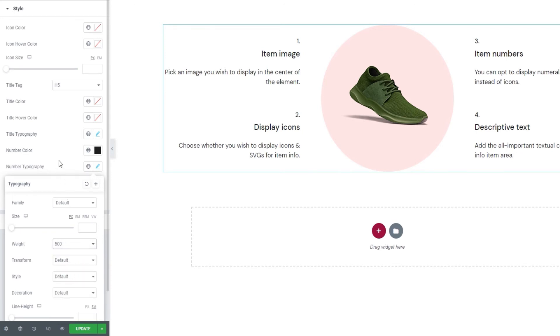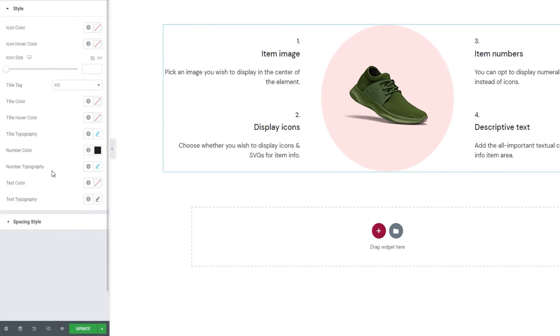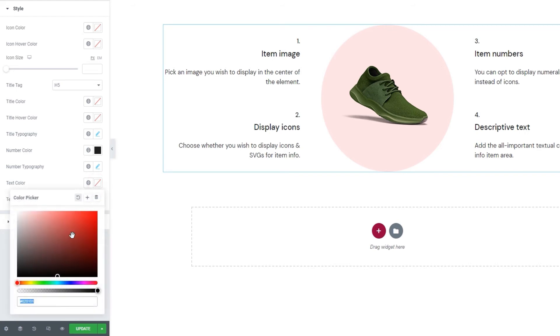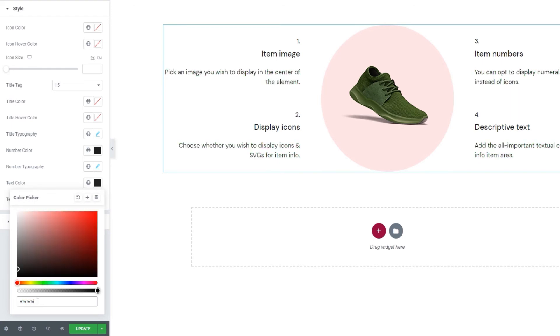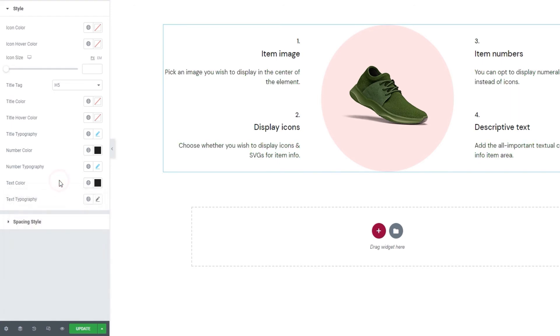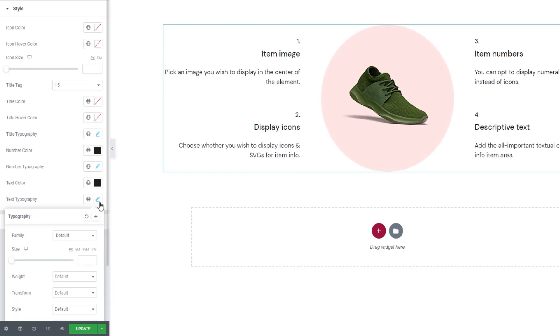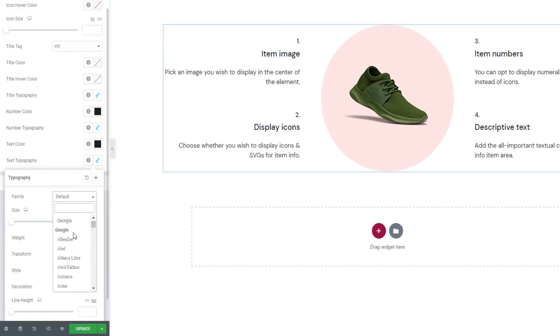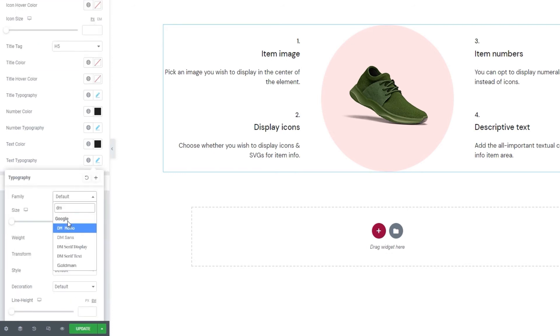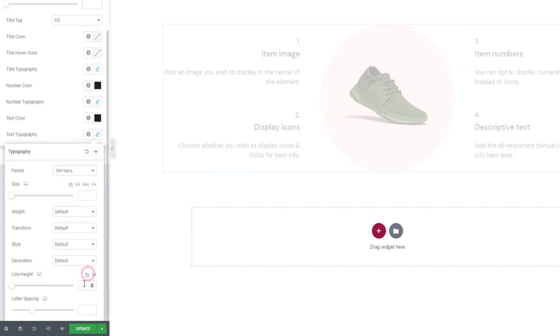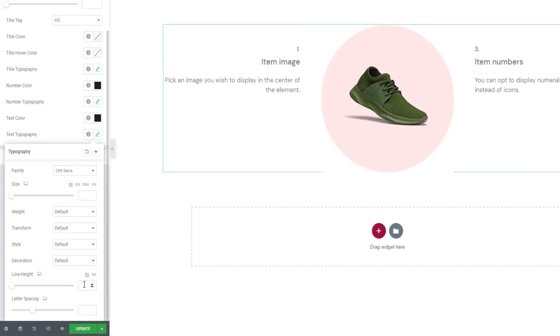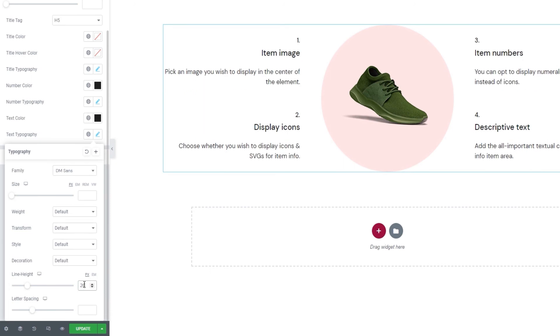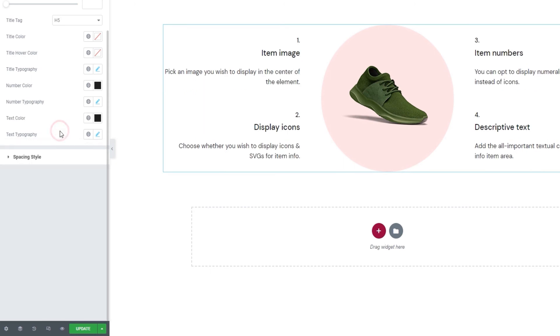Then we have a few options for the text. The first is the text color. So we can easily set some other color for the text. For mine, I'll put the same hex code I used for the numbers. Okay. And we also have the text typography options. Again, the selection of options in here is the same, so I'll quickly make the settings I need and then we can move on. I'll change the font family. There. And adjust the line height. And that's all. I can close these.